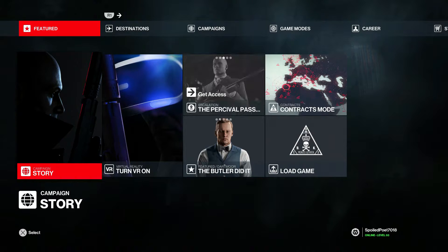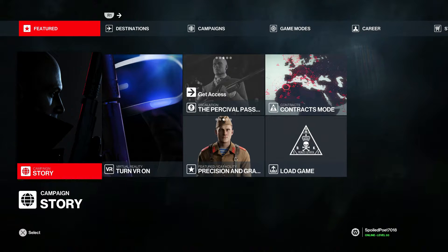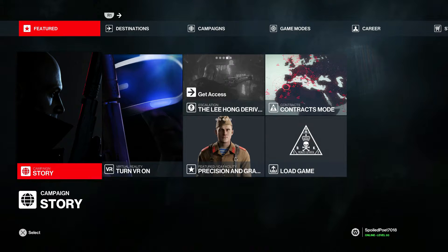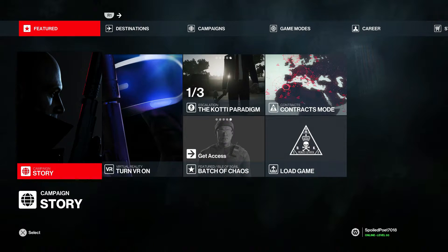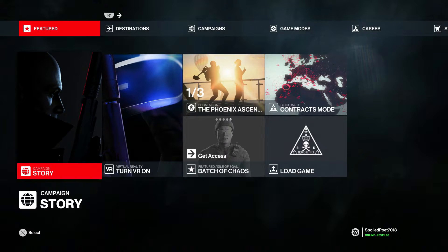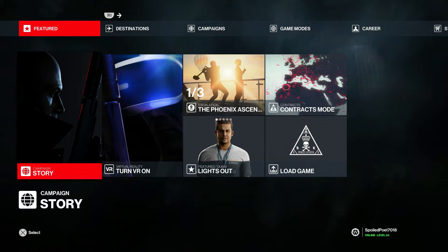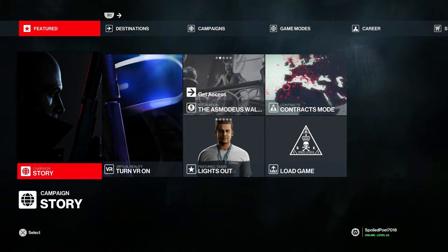In order to transfer your progress over to Hitman 3 from Hitman 2, you need to link Hitman 2 and Hitman 3 to your IO Interactive account. A lot of people don't know how to do it, but in this video I'm going to try and resolve that the best I can. If you do find this video helpful, drop a like, subscribe, comment, and turn notifications on.